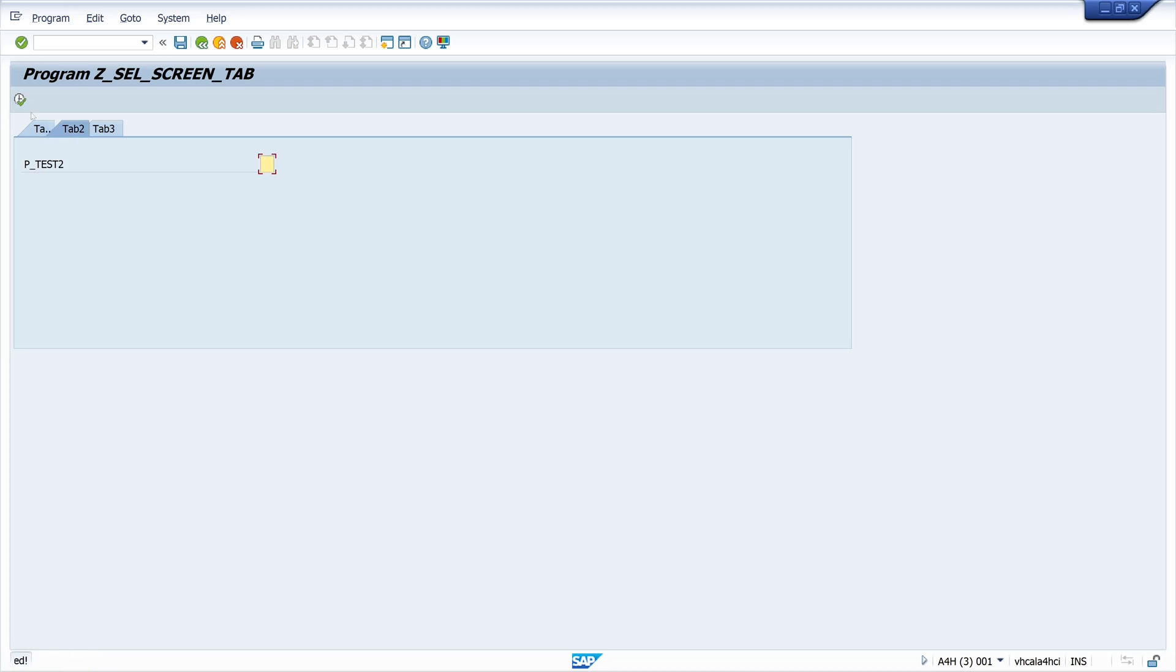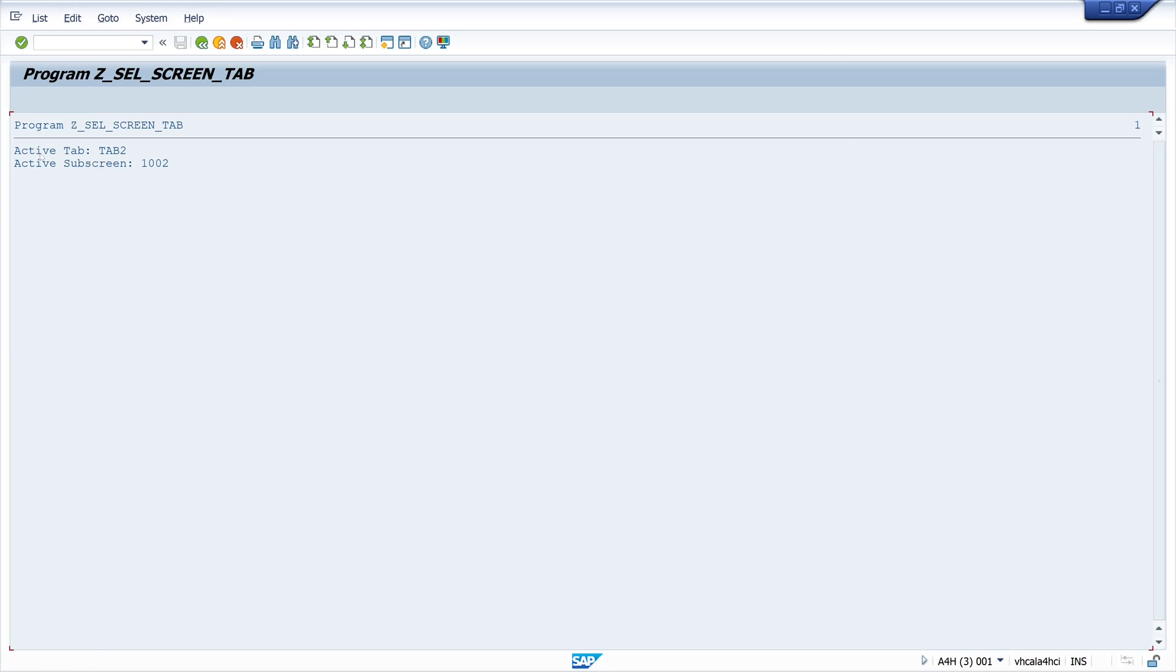If we run this program we see the active tab which was clicked is tab 2 and the active subscreen.